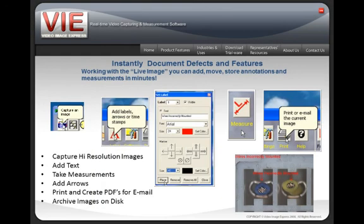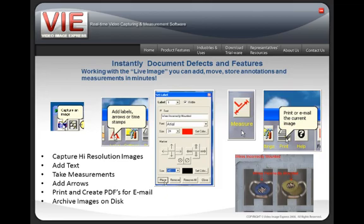The process of adding markups or annotations to your image couldn't be simpler. In seconds you can capture high-resolution images, add text, take measurements, add arrows, and store the measurement results on the image. You may now create PDFs quickly and easily for email and communication.